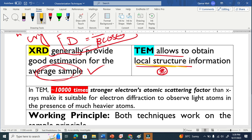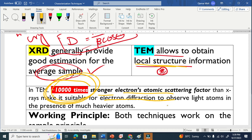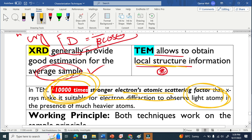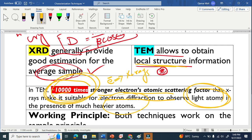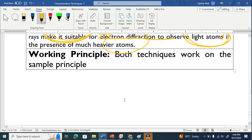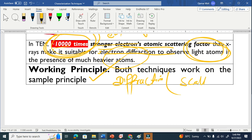Another important point from the literature concerns the structure factor, or atomic scattering factor. Electrons have a 10,000 times stronger atomic scattering factor than X-rays. This means that electron diffraction is far better for observing light atoms in the presence of heavy atoms. TEM can effectively image things that X-rays cannot resolve. Finally, both techniques use the same fundamental principle — diffraction.